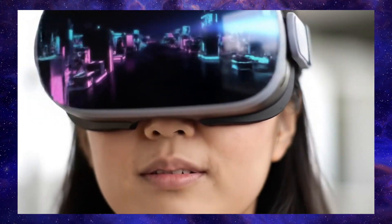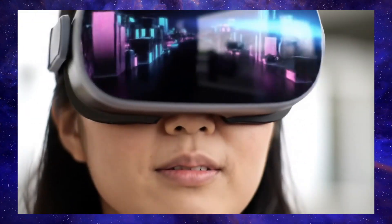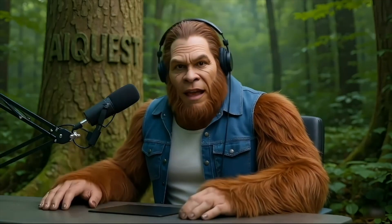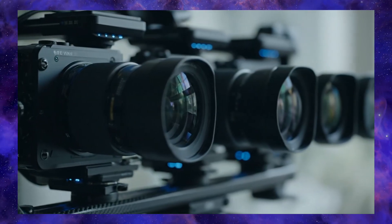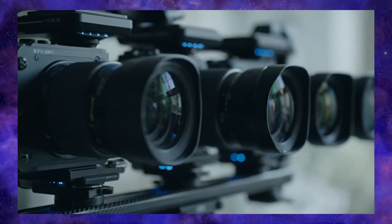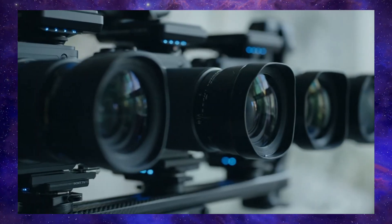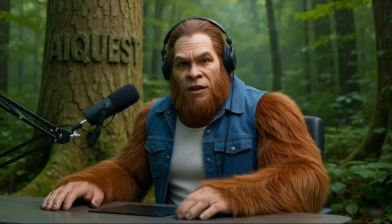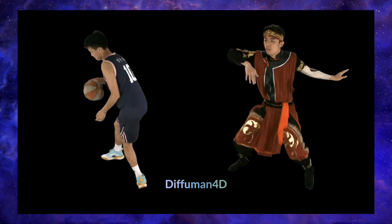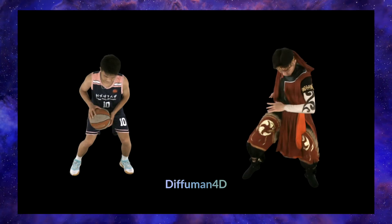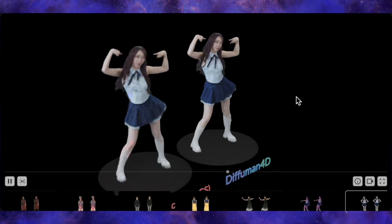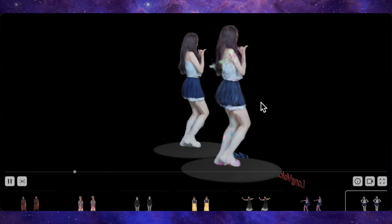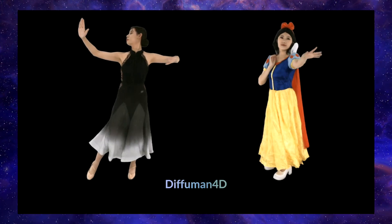The problem has always been the insane amount of data and cameras you'd need to capture something like that. You'd need a massive, expensive camera rig with dozens of cameras all recording at once. But what if a new AI tool can now achieve this, creating a flawless interactive 4D experience of a person in motion using video from just four cameras?